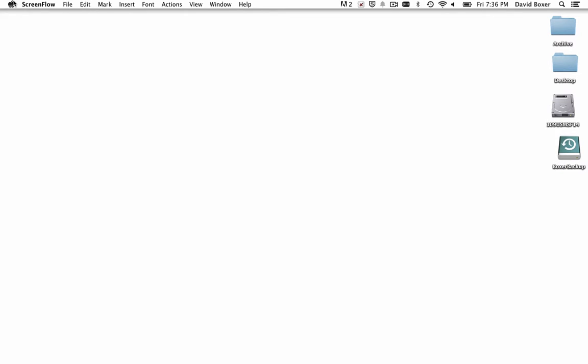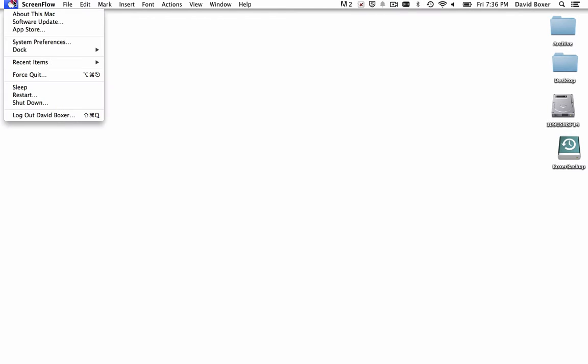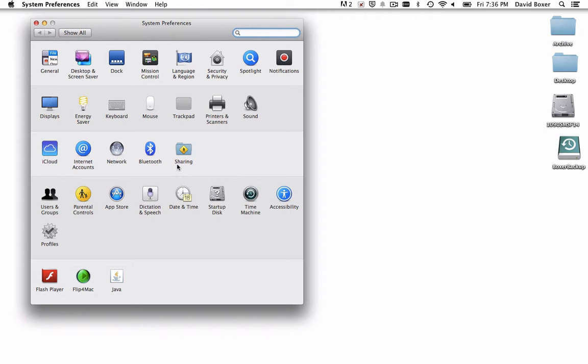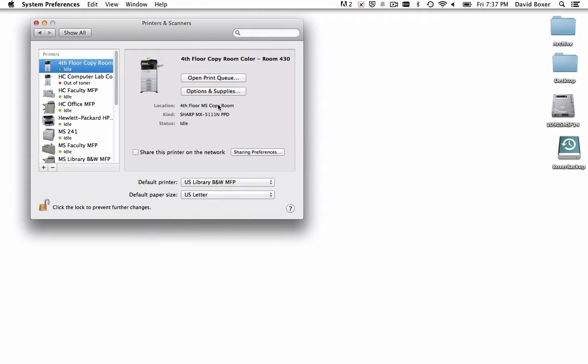To set the default printer on your Mac, go to the Apple menu to System Preferences, and then scroll down until you see Printers and Scanners on the second row of your System Preferences page.